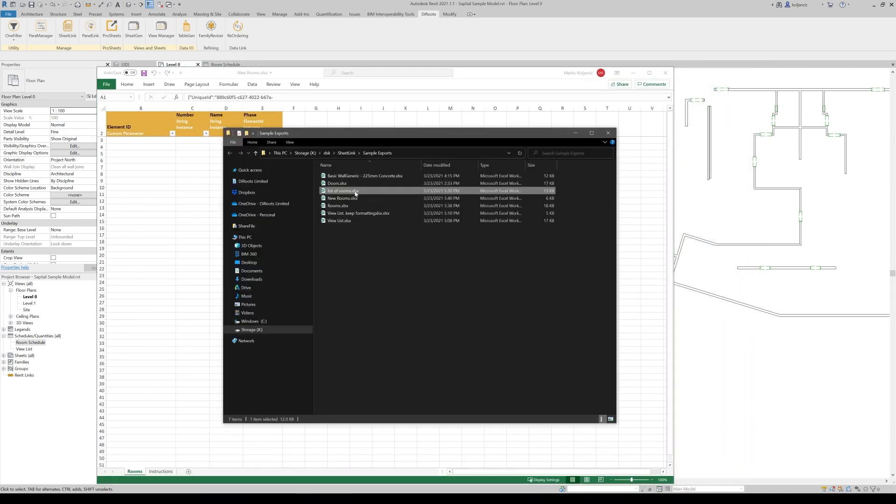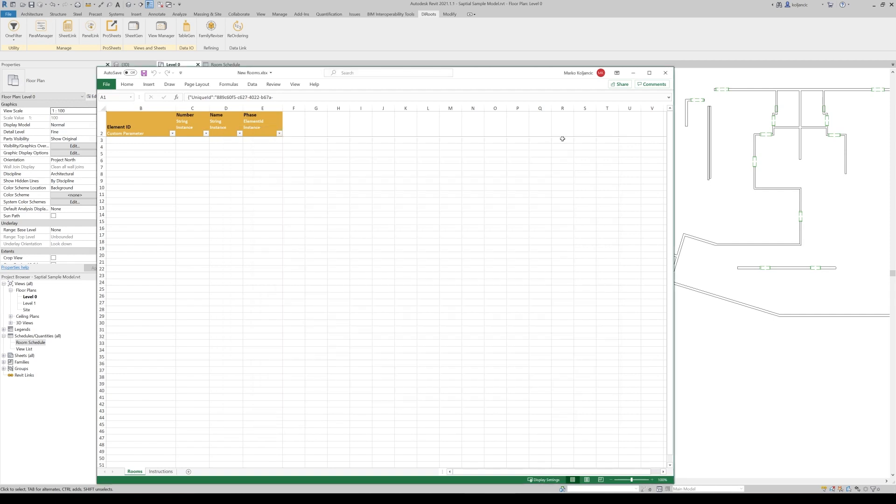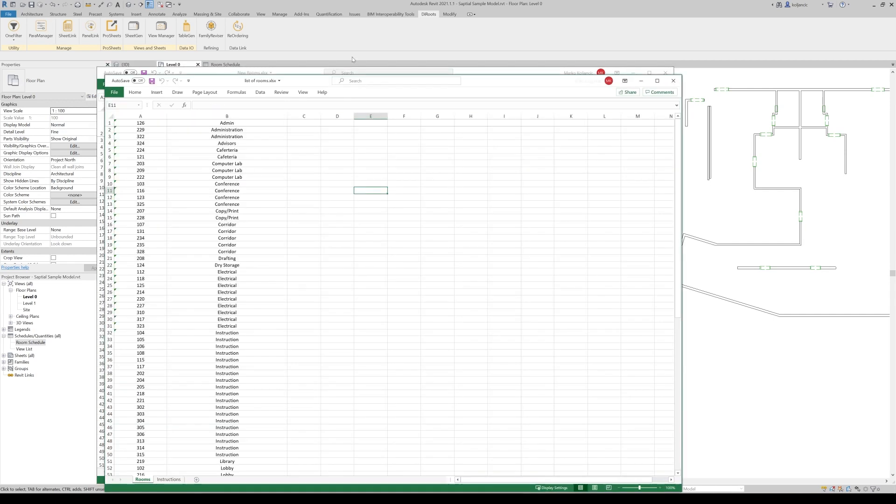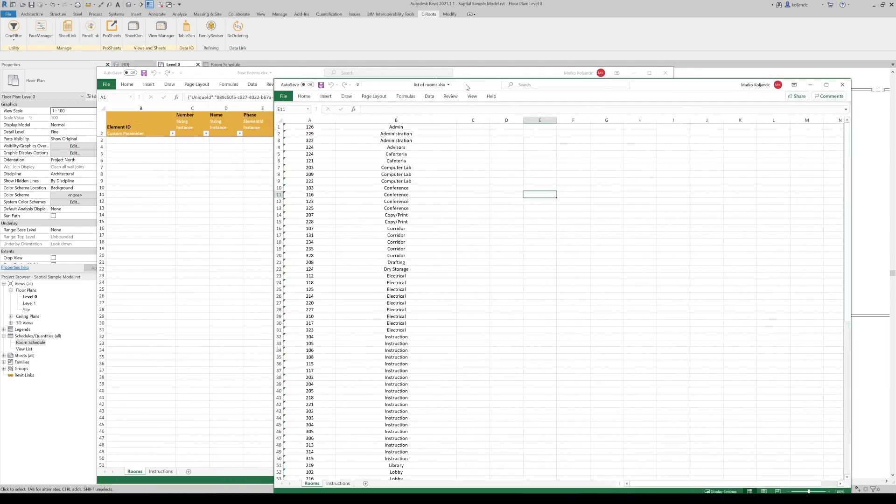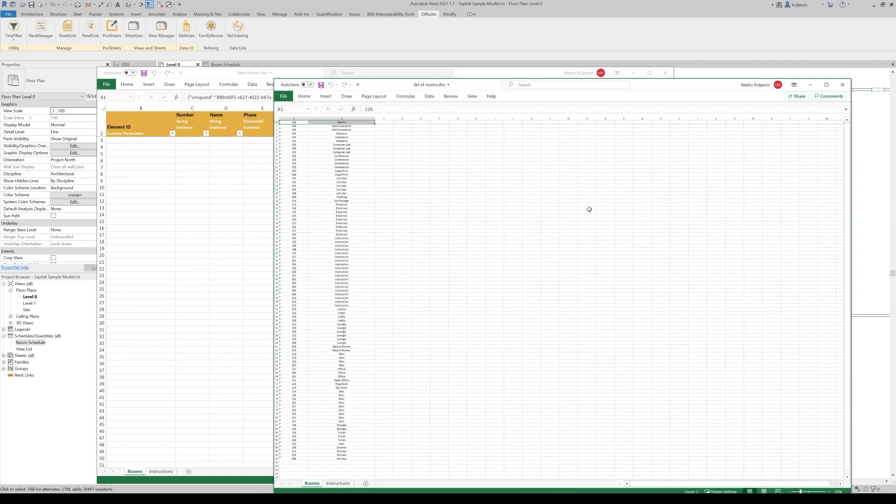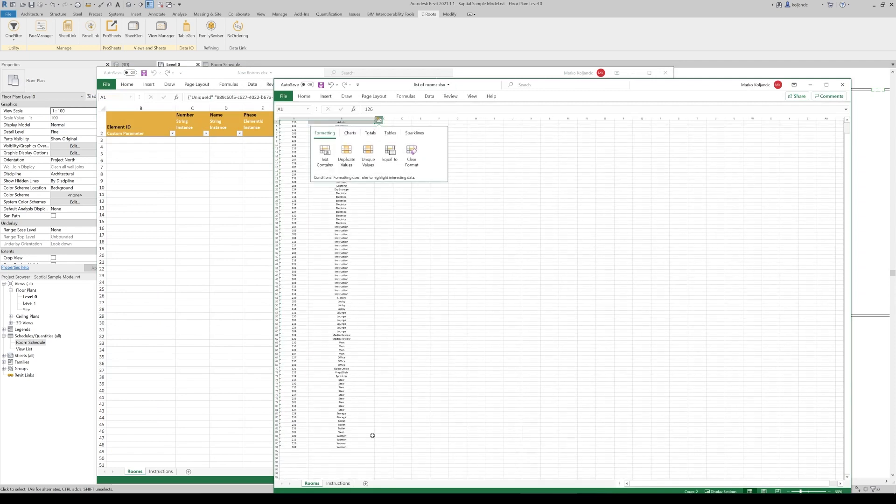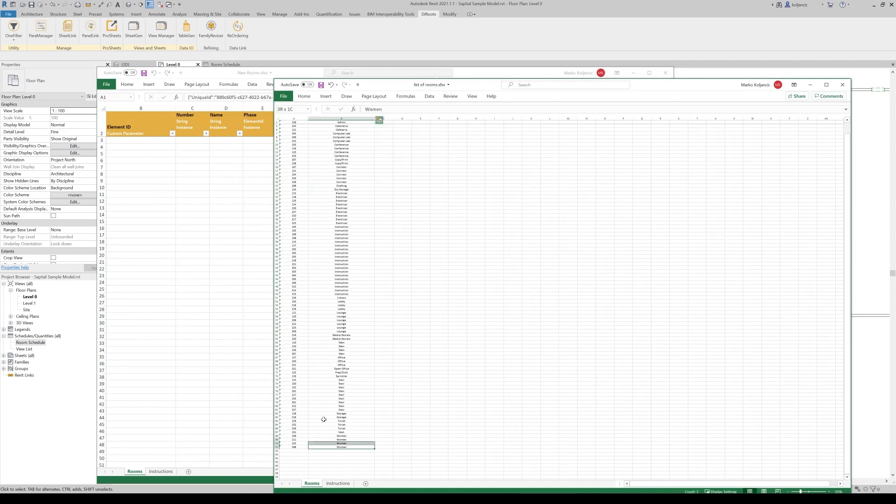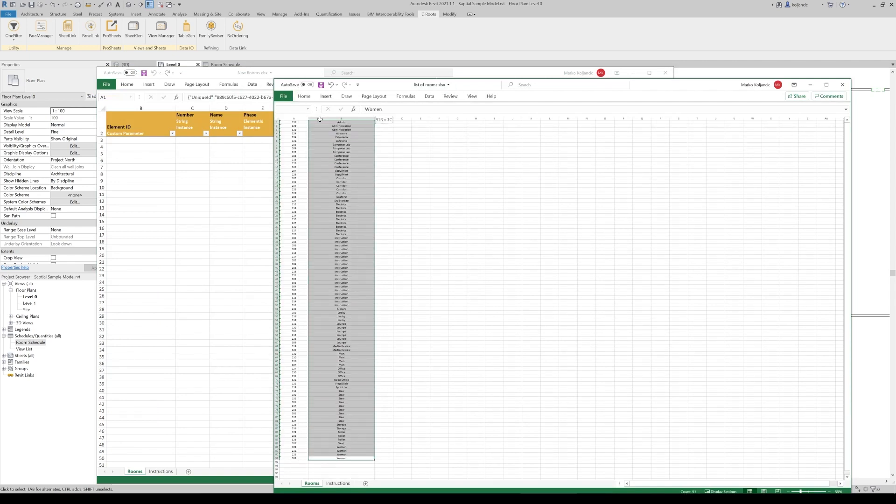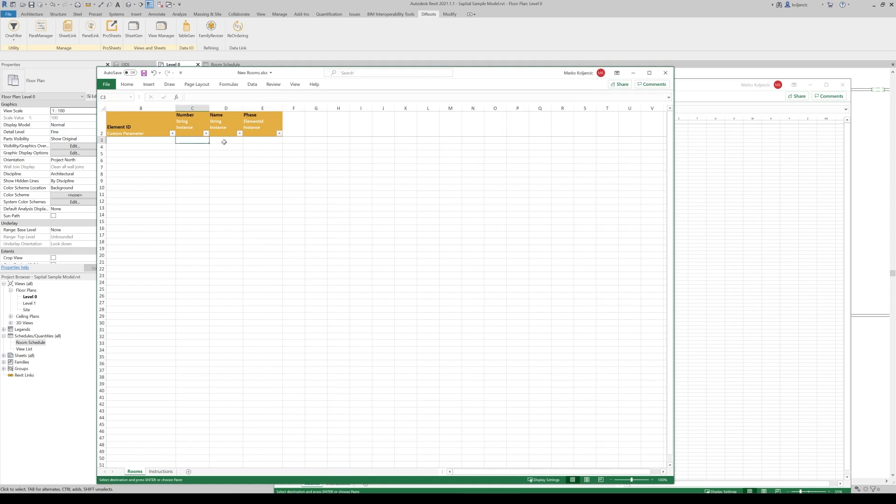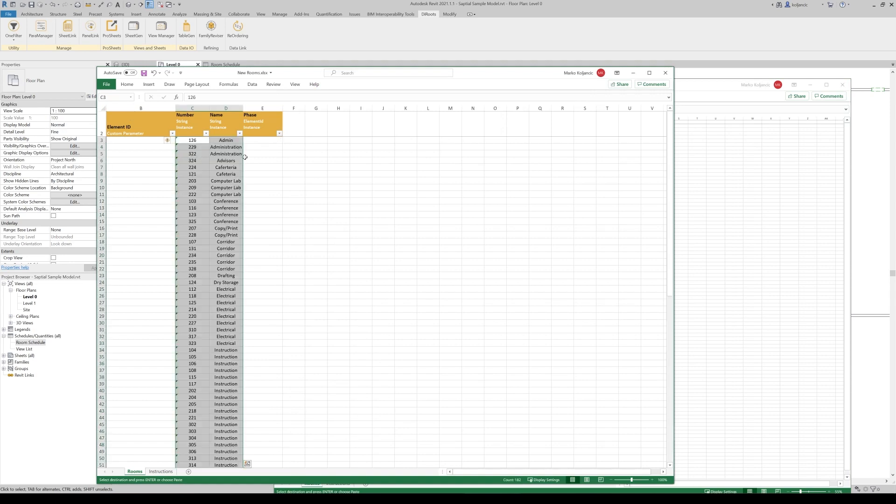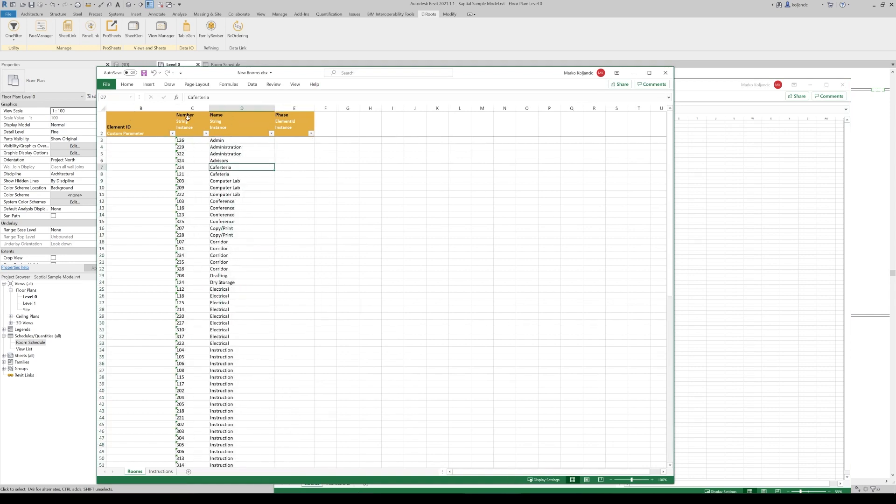And on the other hand, I have one Excel file that contains a list of the rooms like this one. So what we can do, we can select these rooms. Like this. Copy.